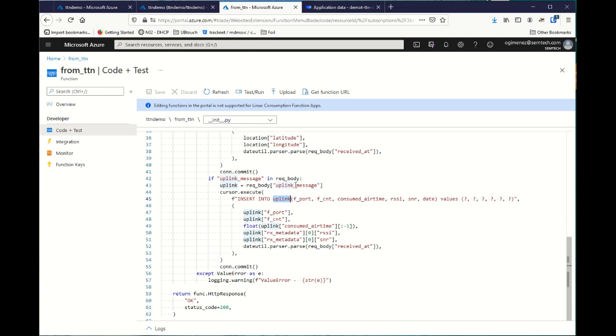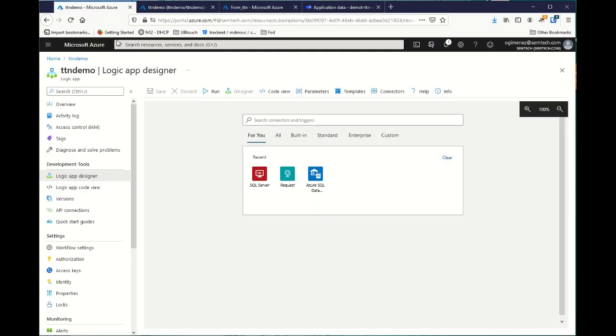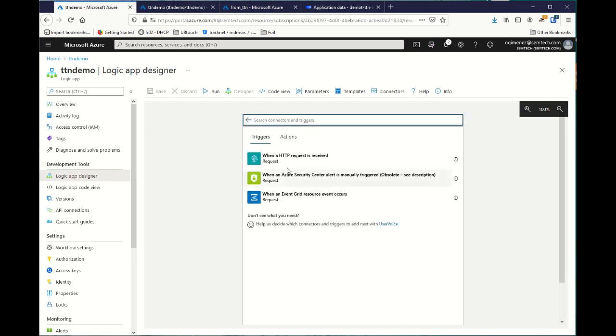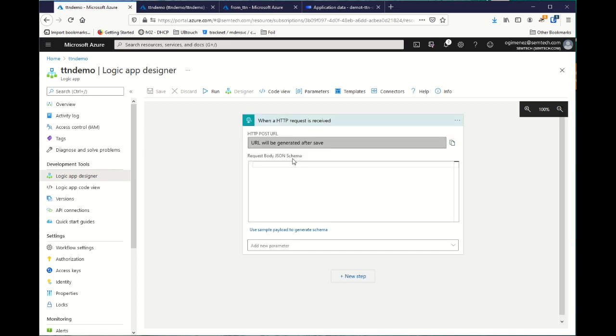But there is another, even easier way to do it, thanks to Azure Logic Apps. So, what you want to do is to create an HTTP access that TTN can use to push the data. So, you click on request, when an HTTP request is received.